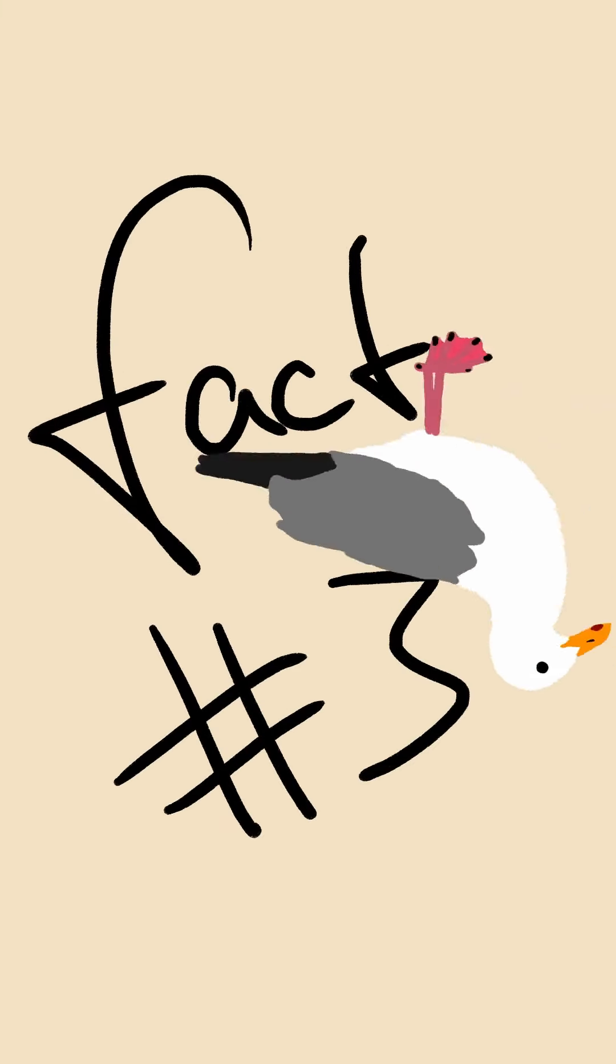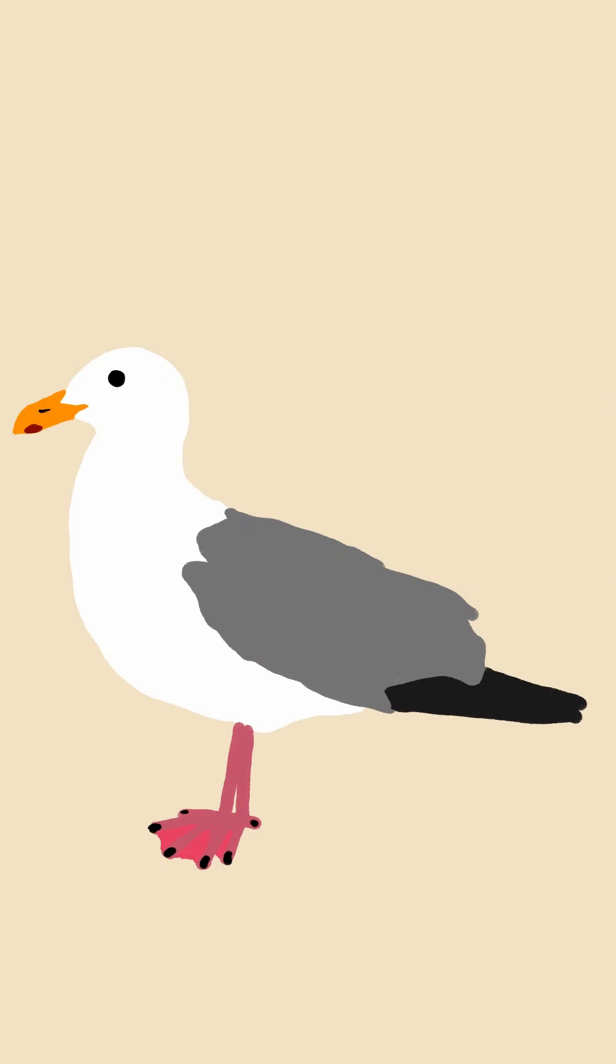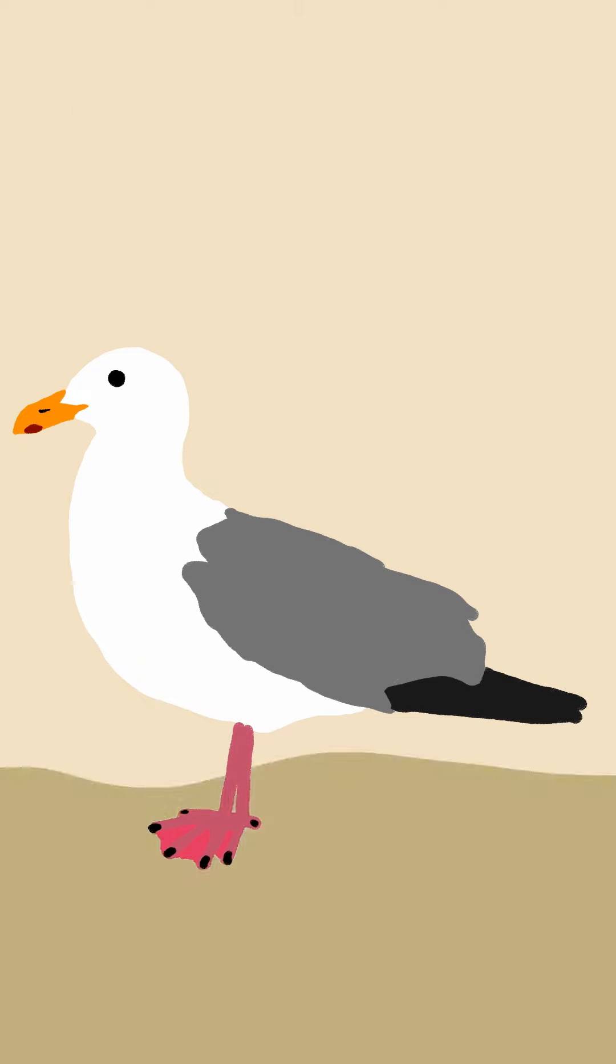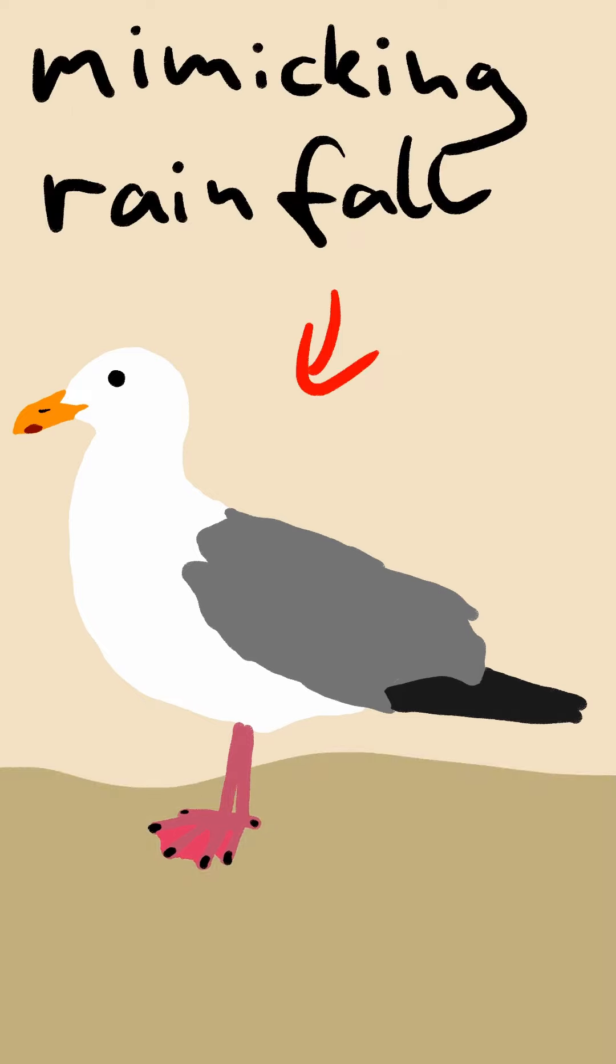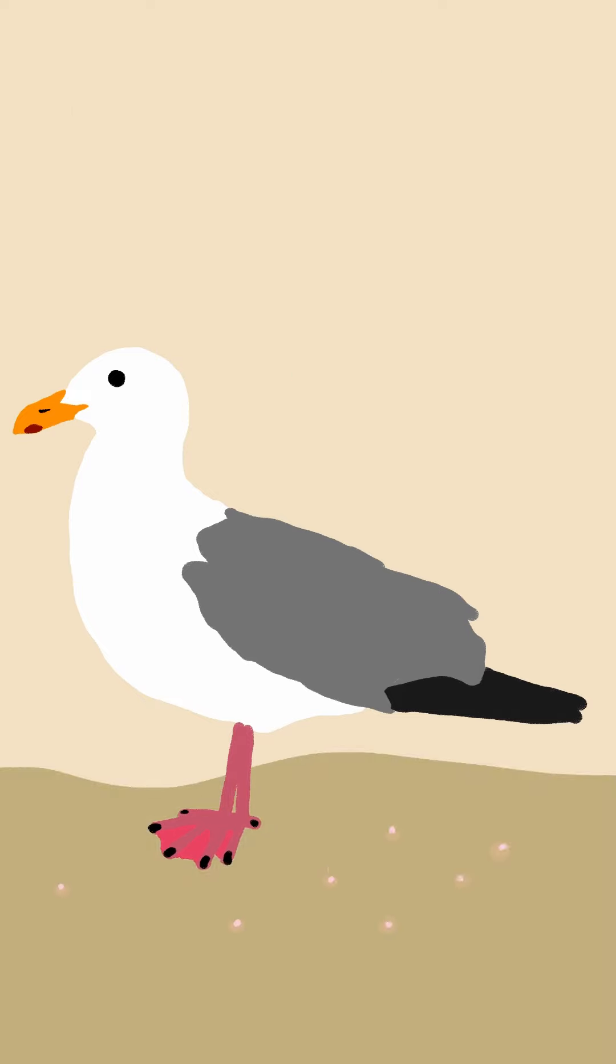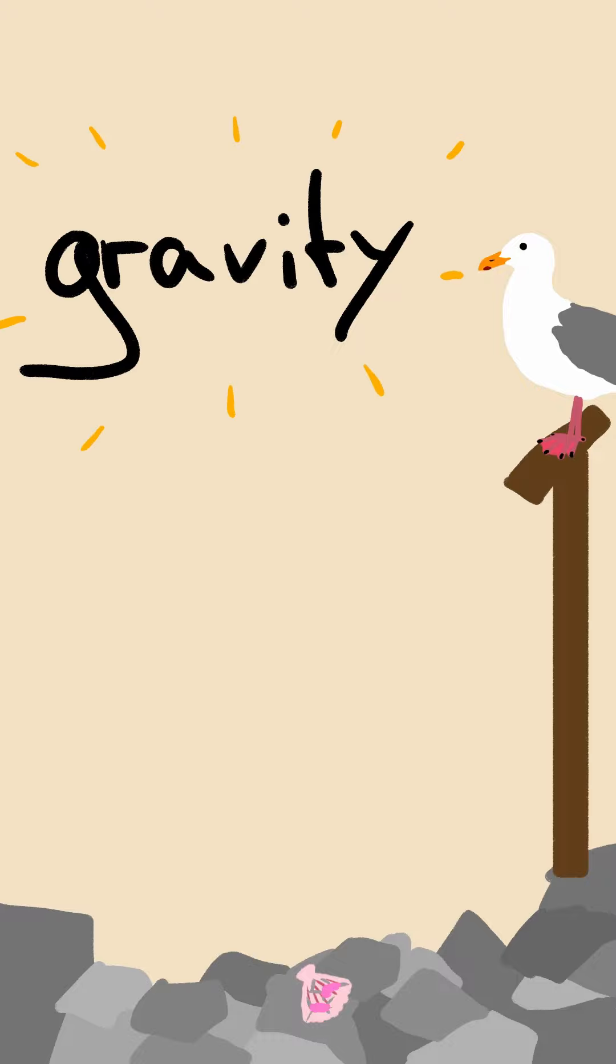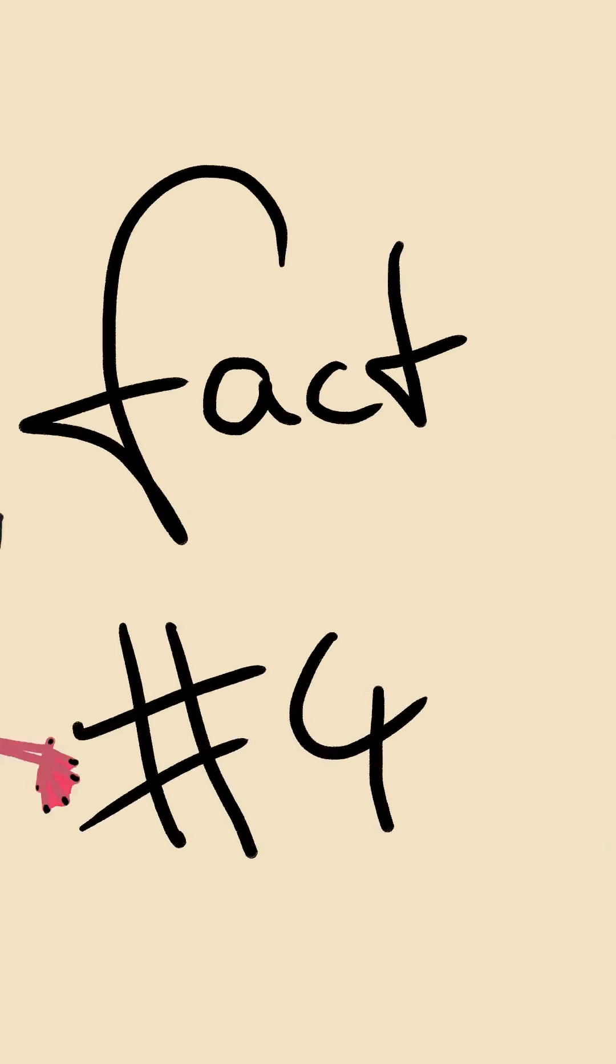Fact number three. Seagulls are really smart, exhibiting behavior such as stomping their feet to mimic rainfall and get worms to come to the surface, or dropping hard-shelled mollusks on rocks and letting gravity do the tedious work of opening them.